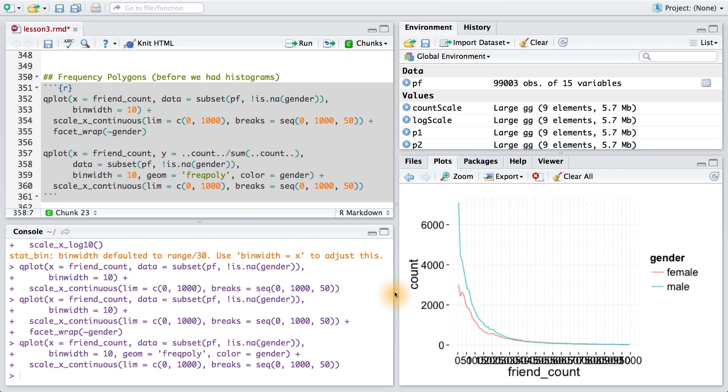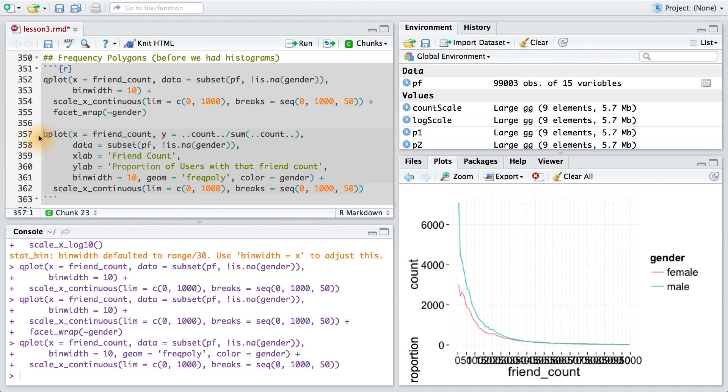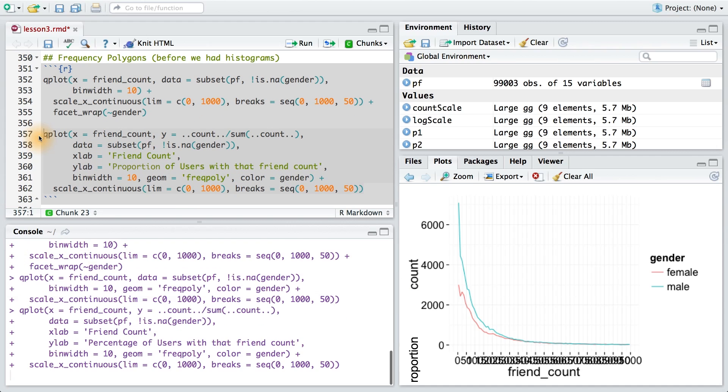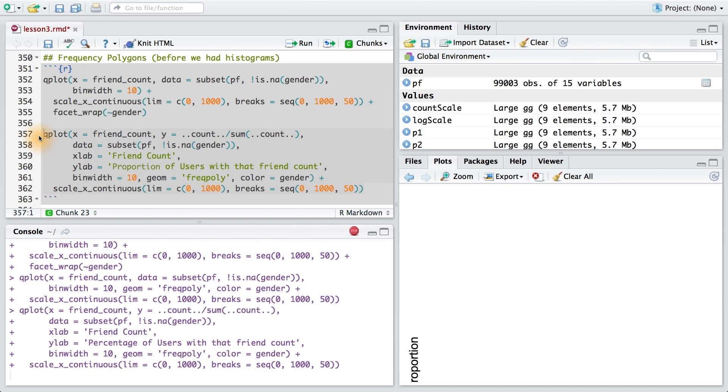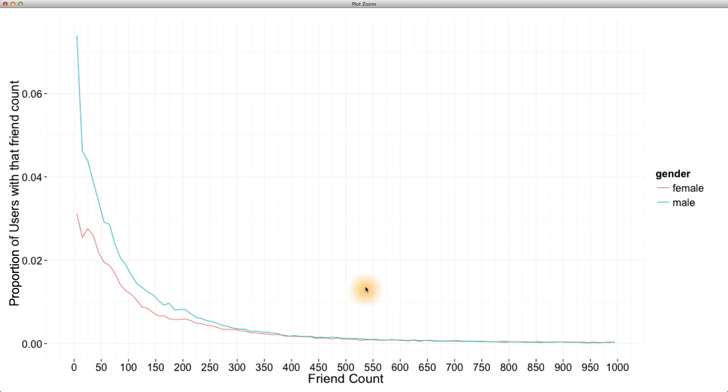And finally, let me change the labels to more accurately explain the plot. All right, it looks like I have everything. Let's run this code and see the differences. Zooming in on the plot, we can see that we've changed the y-axis scale, and we have our labels appearing here and here.